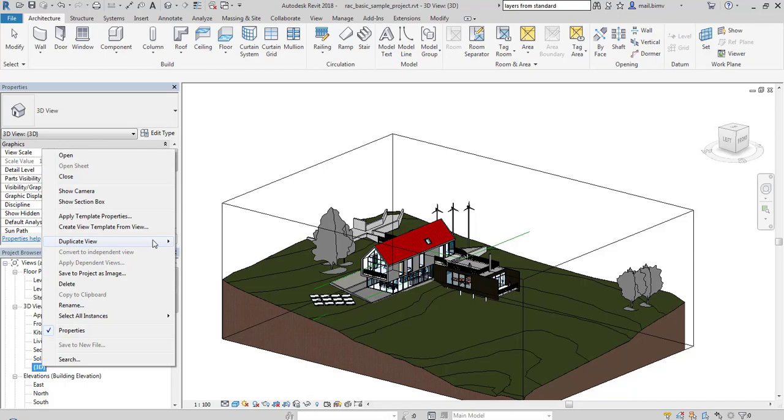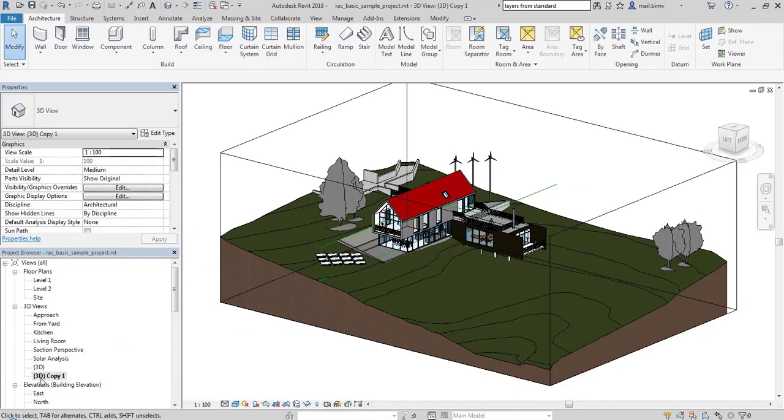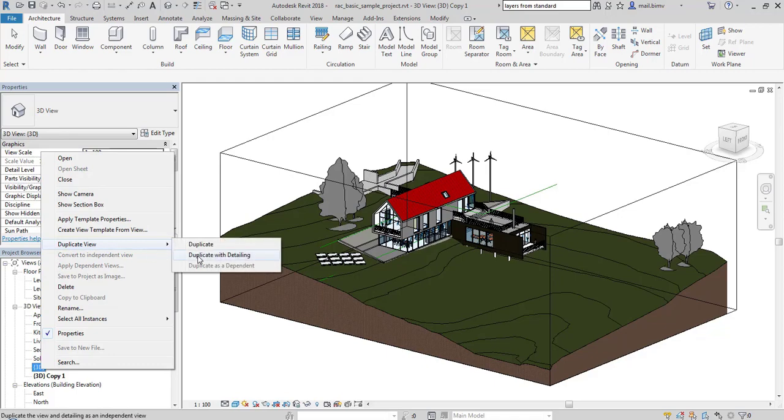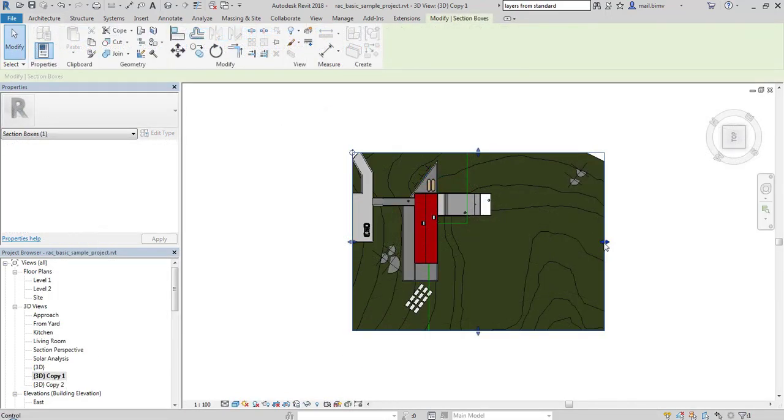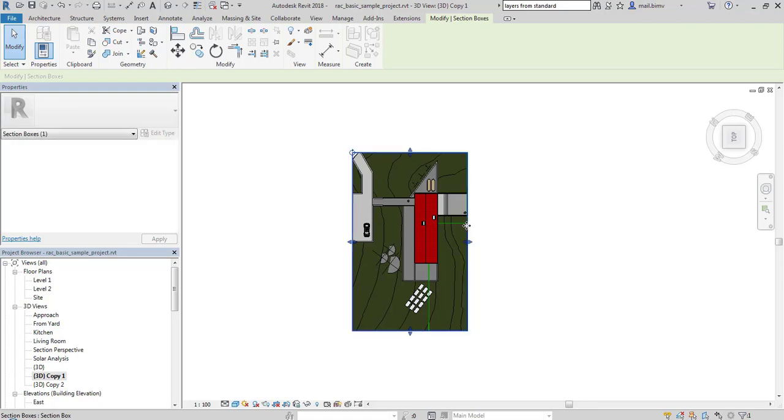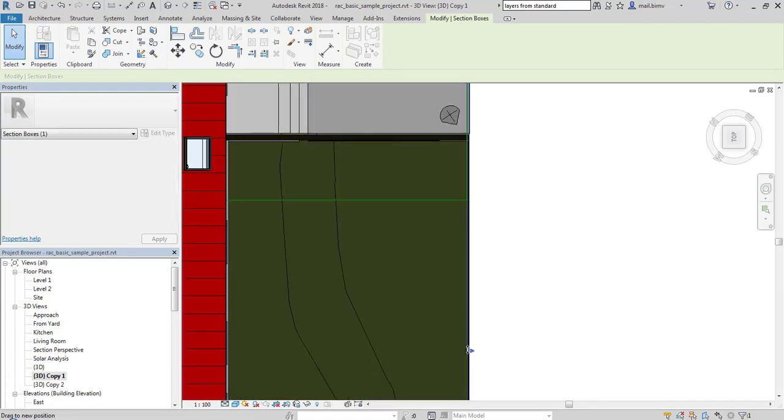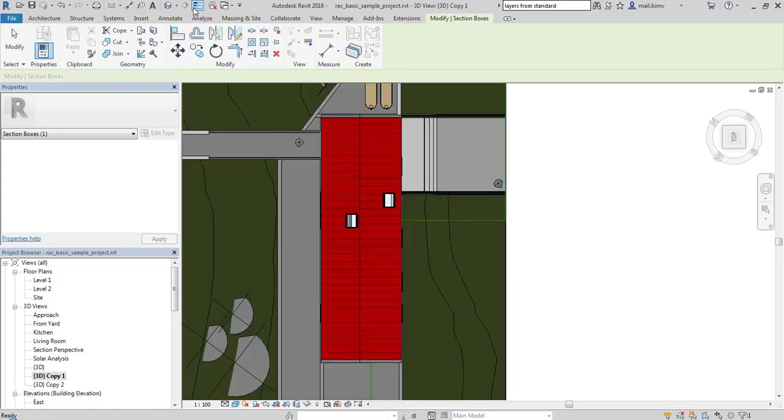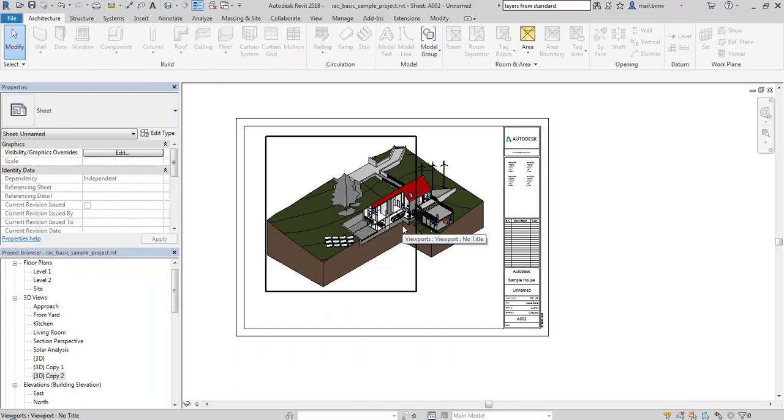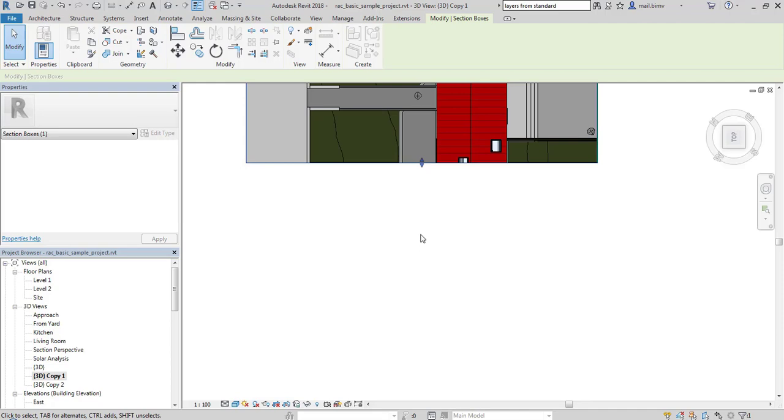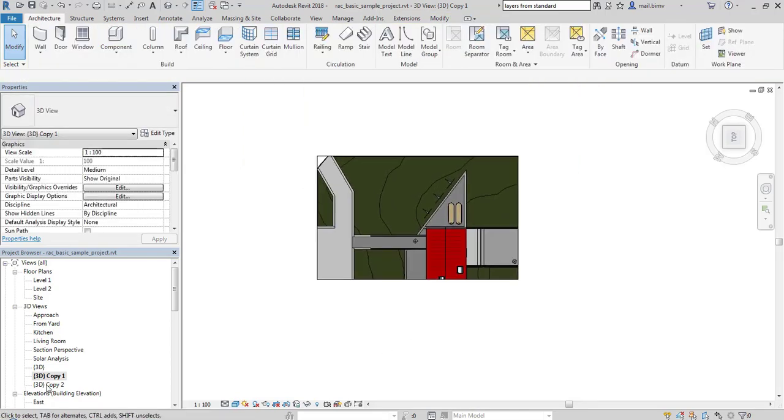I will now duplicate this view using option duplicate with detailing. I will go back to the top view and using these shape handles I will try to match the section plane with the drawn lines. I can zoom in so my work will be very accurate. We have to be really careful with these shape handles. Sometimes you can actually click on the model instead of this section plane.